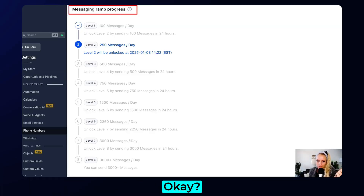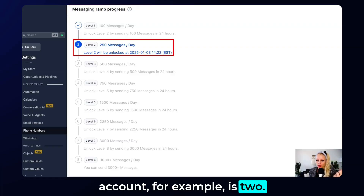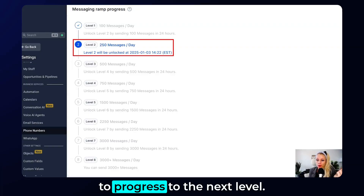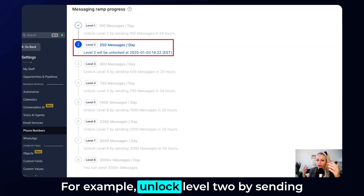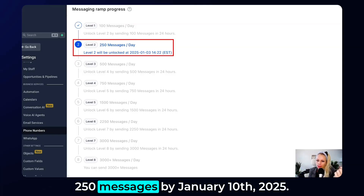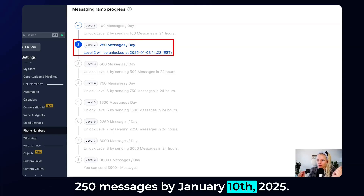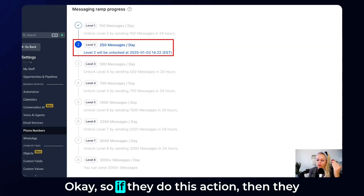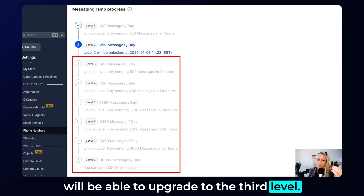The current level in this account, for example, is 2. It displays actionable instructions to progress to the next level — for example: unlock level 2 by sending 250 messages by January 10th, 2025. If they complete this action, they will be able to upgrade to the third level.